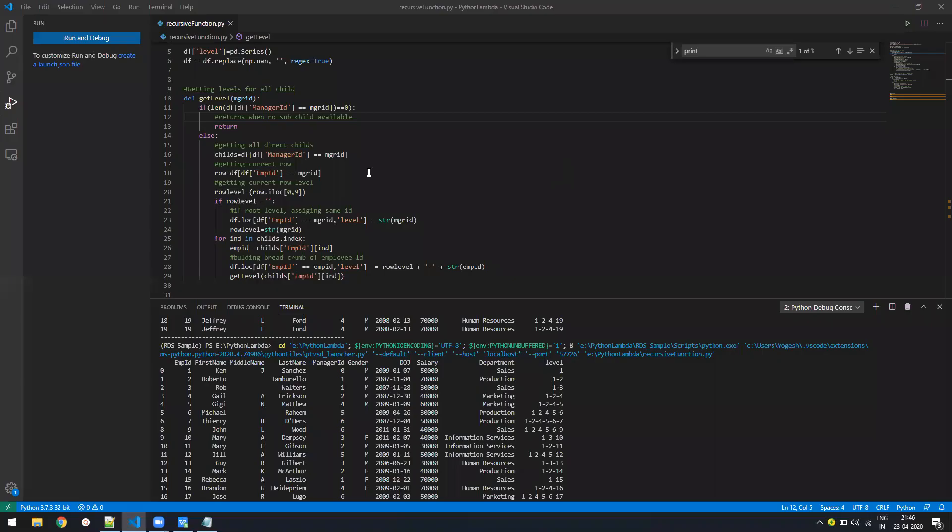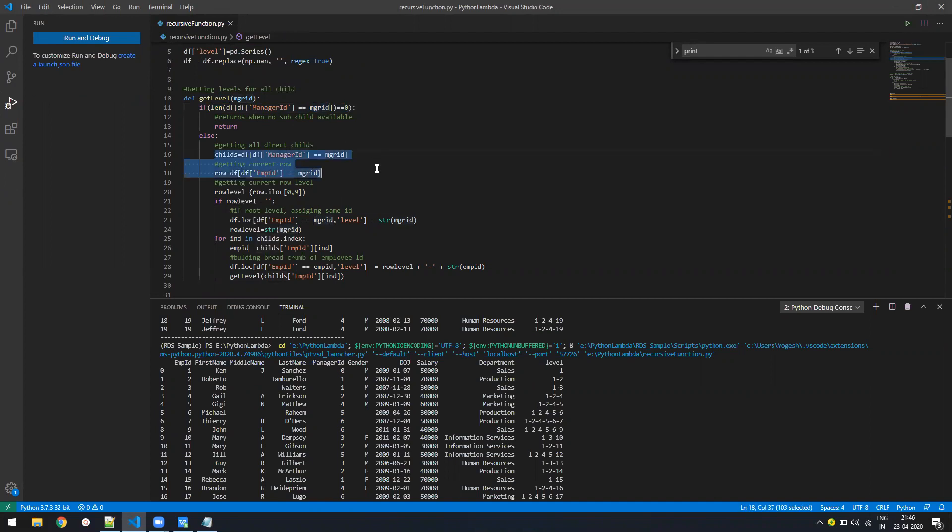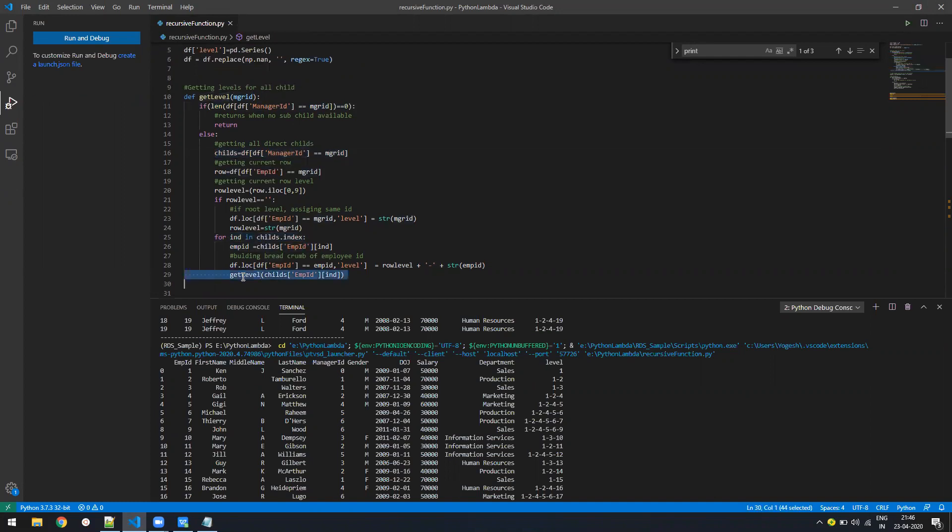So I have created a small function, which is get level. So it's a recursive function, which it call itself. The thing is, it will call till the time there is no sub child left where the manager ID of that employee. And if there is nothing, so I get all the child. And for all the child, I will loop and call the same function again.